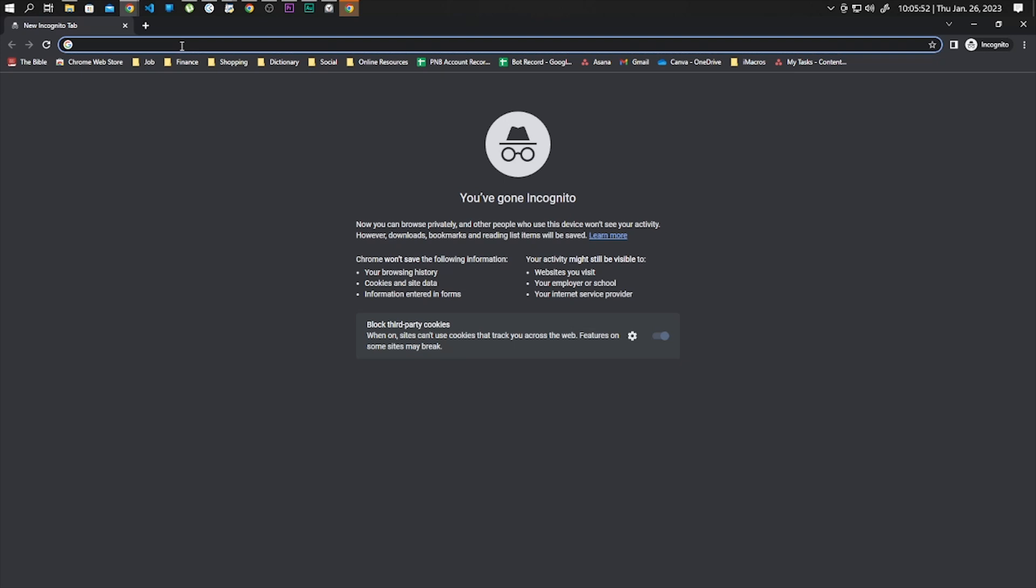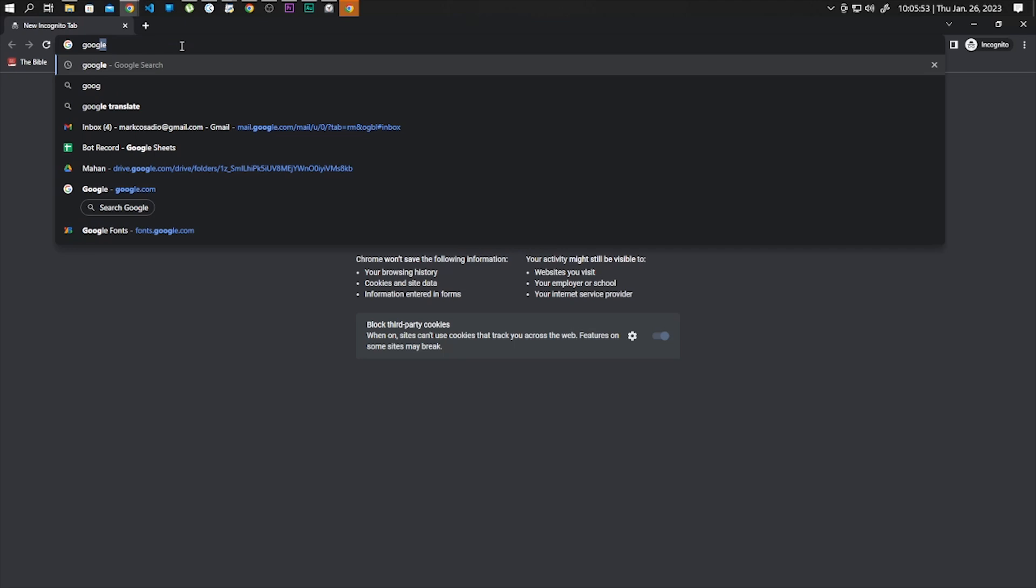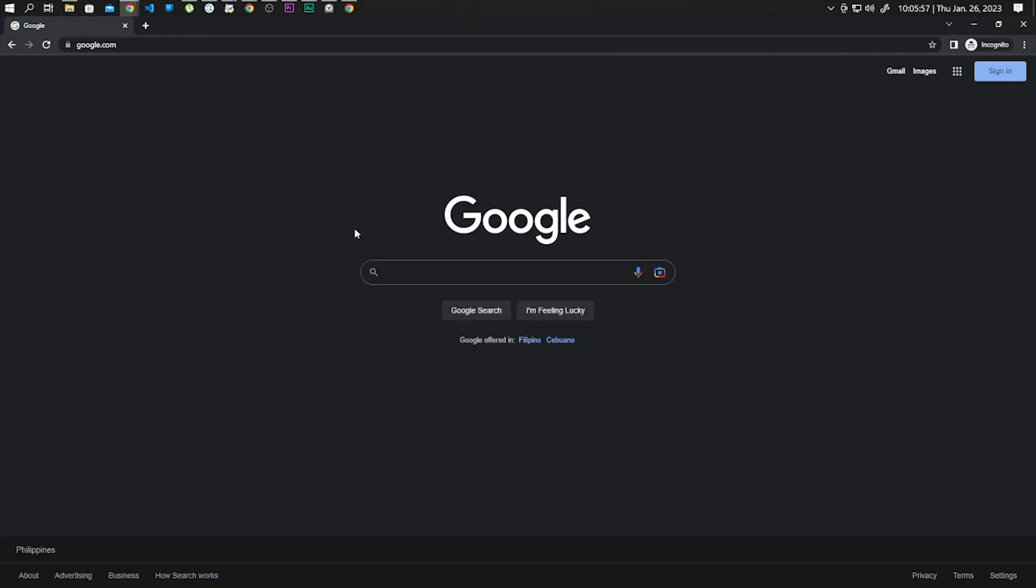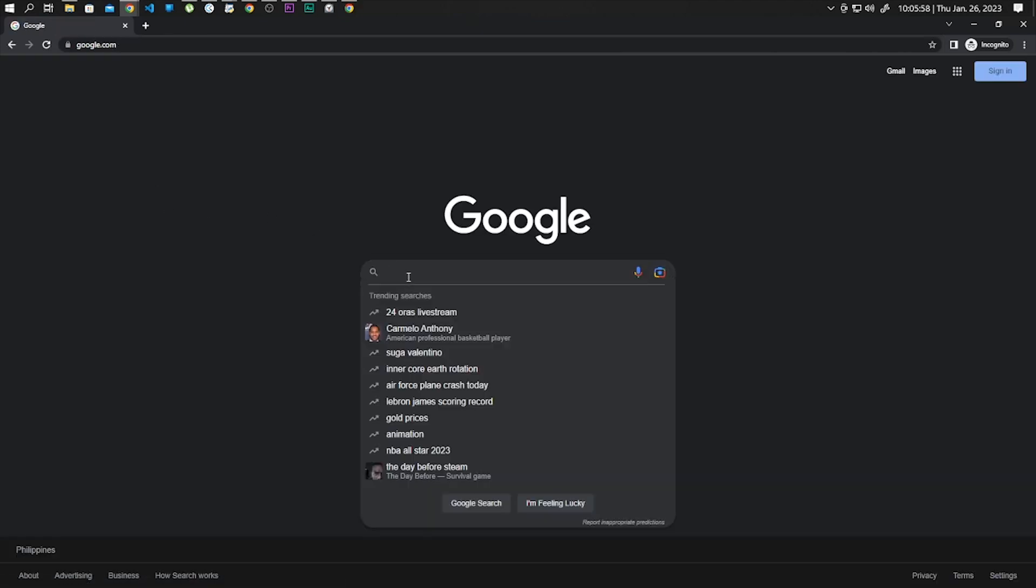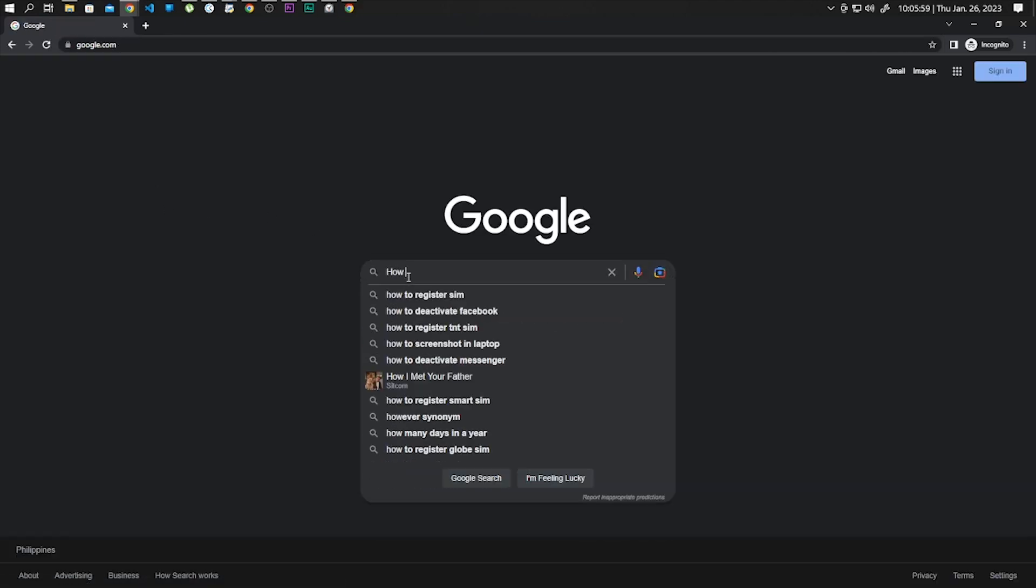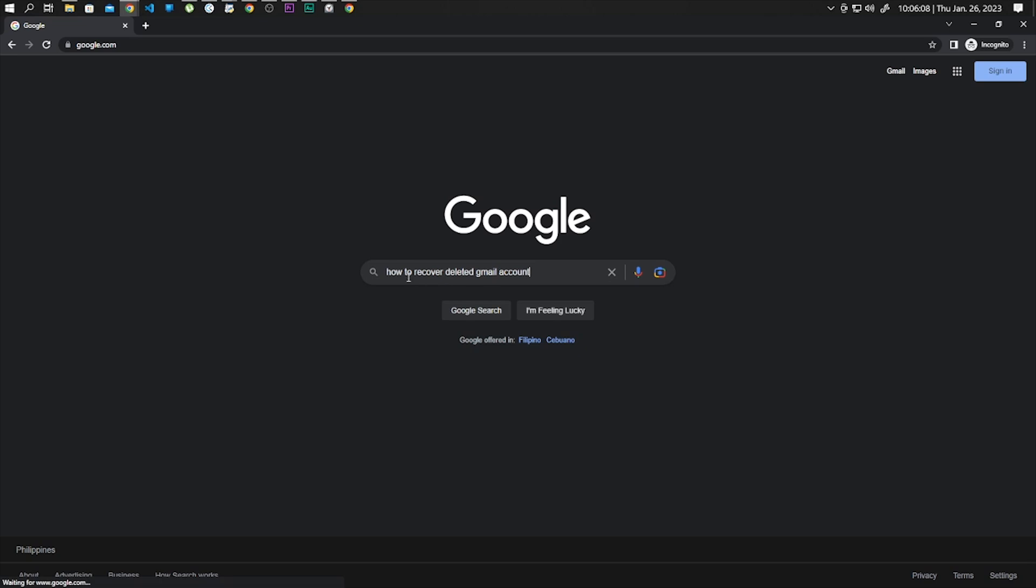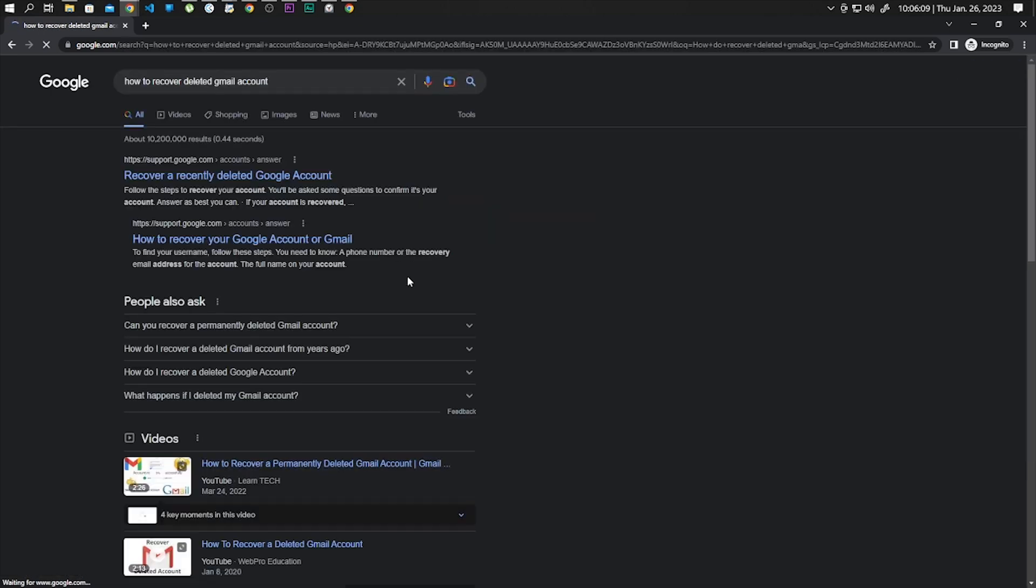This will be quick and easy, so let's have it. First, you want to go to google.com and search for how to recover deleted Google account. From the results, click on the first link.